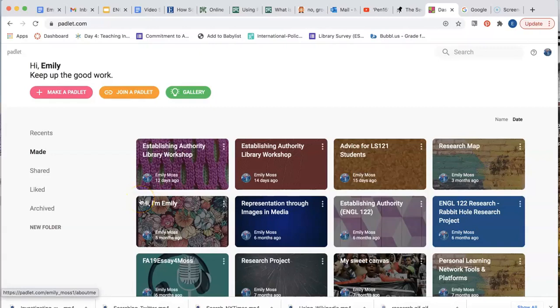Making an original Padlet. After you've set up your Padlet account, you're ready to make your first Padlet.